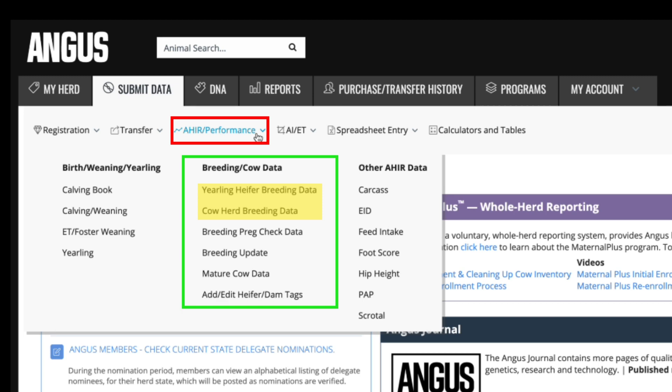Next is breeding cow data. Yearling heifer breeding data and cow herd breeding data allows you to input breeding records on your herd. Performance breeding data, especially on heifers, is used in calculating the heifer pregnancy EPD. Breeding preg check data is where you can import information on open or bred females.